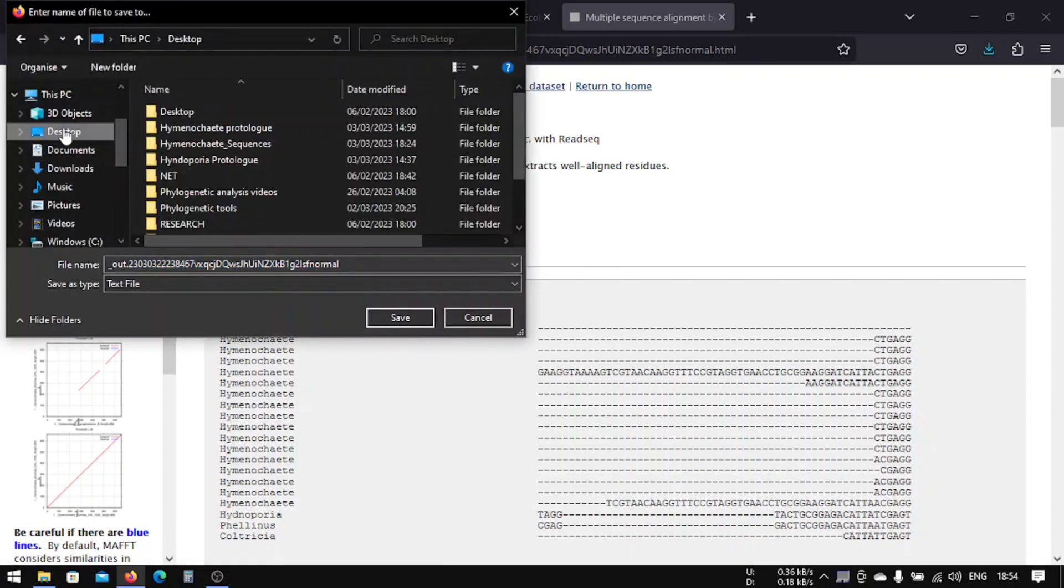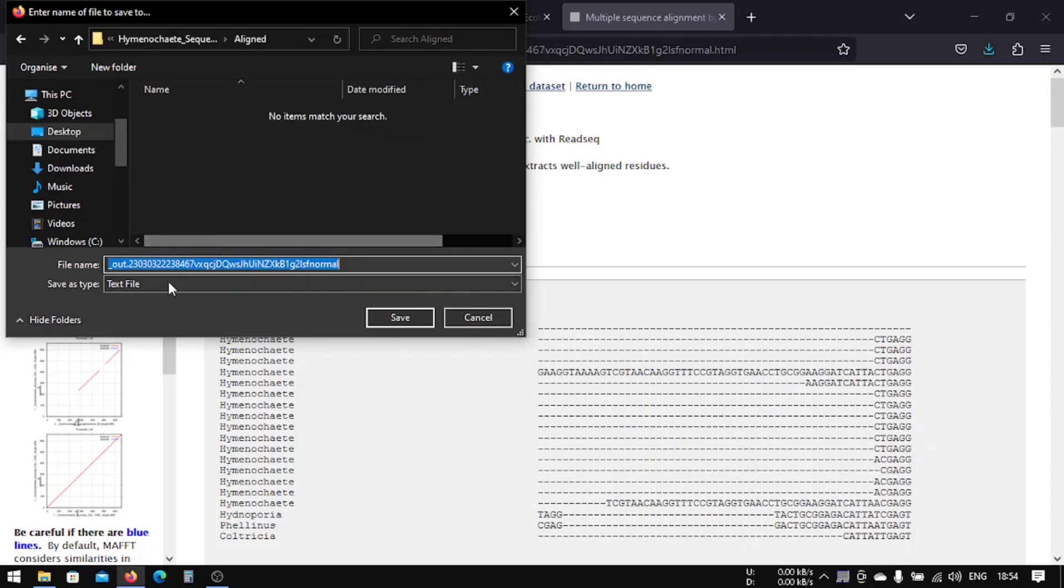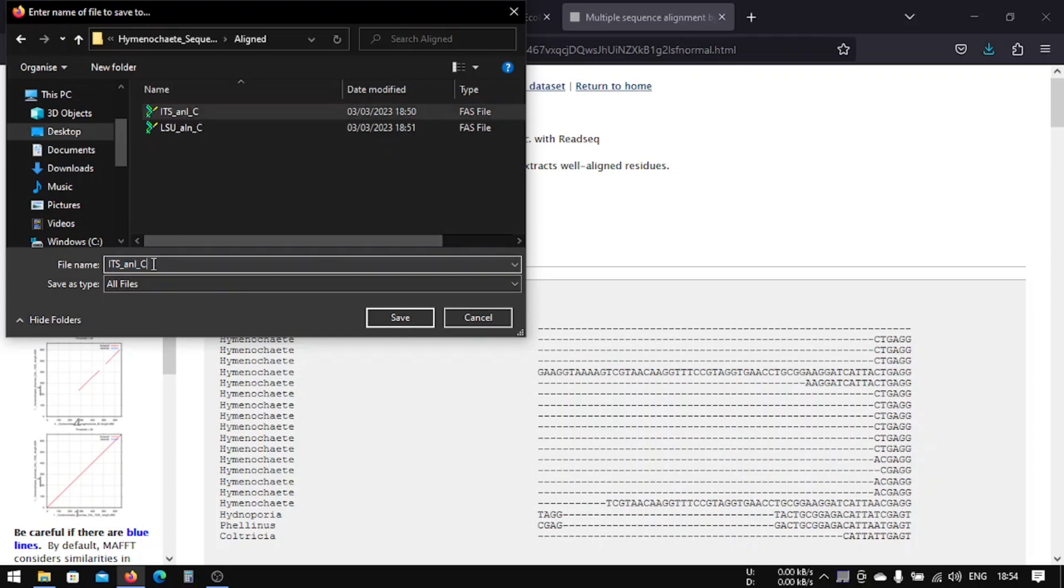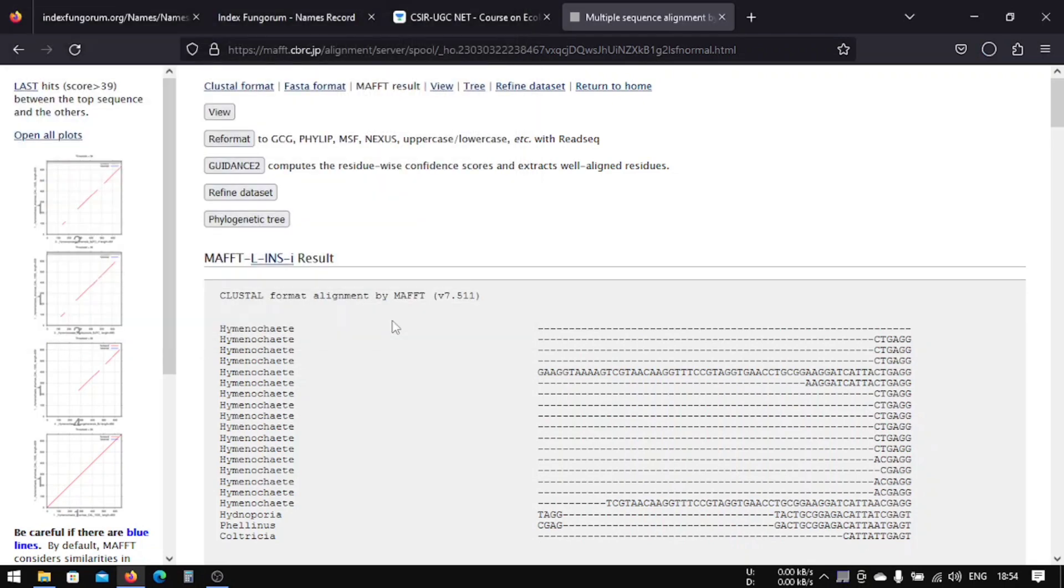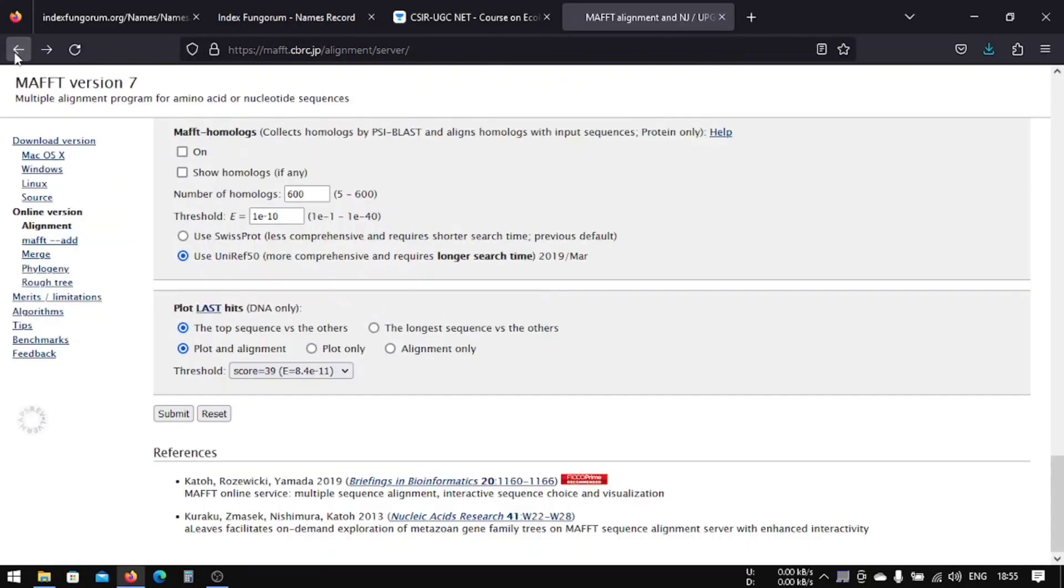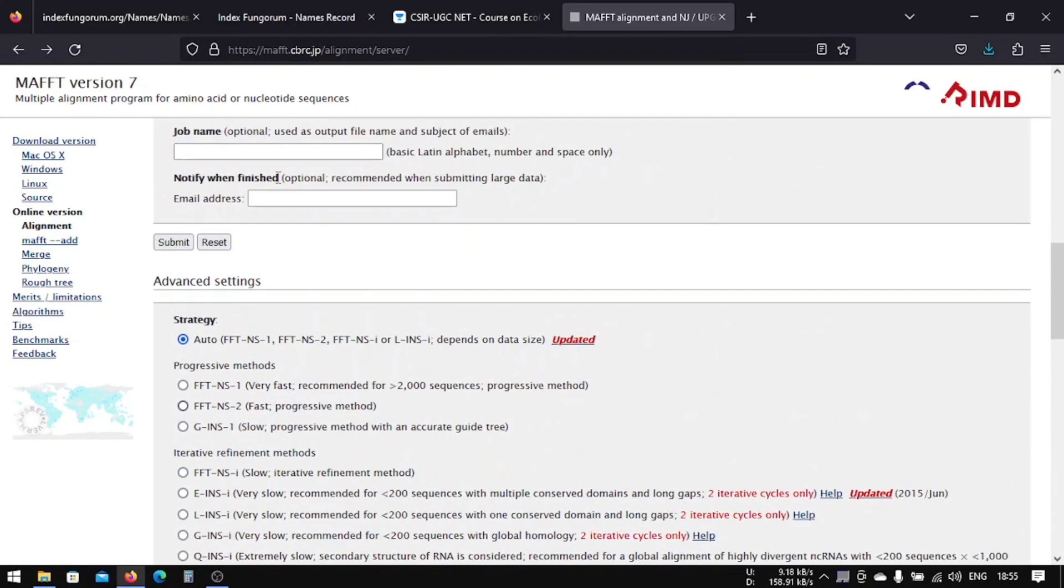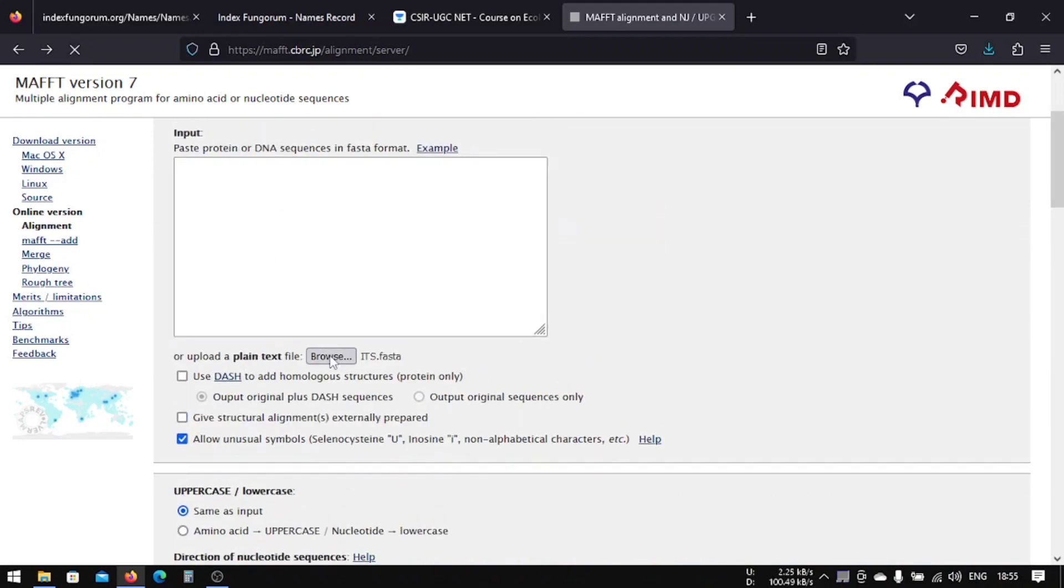And we'll get the FASTA format here. And then we will download it in the aligned all file. We have this is our ITS and we are using MAFFT. We will save it like this.